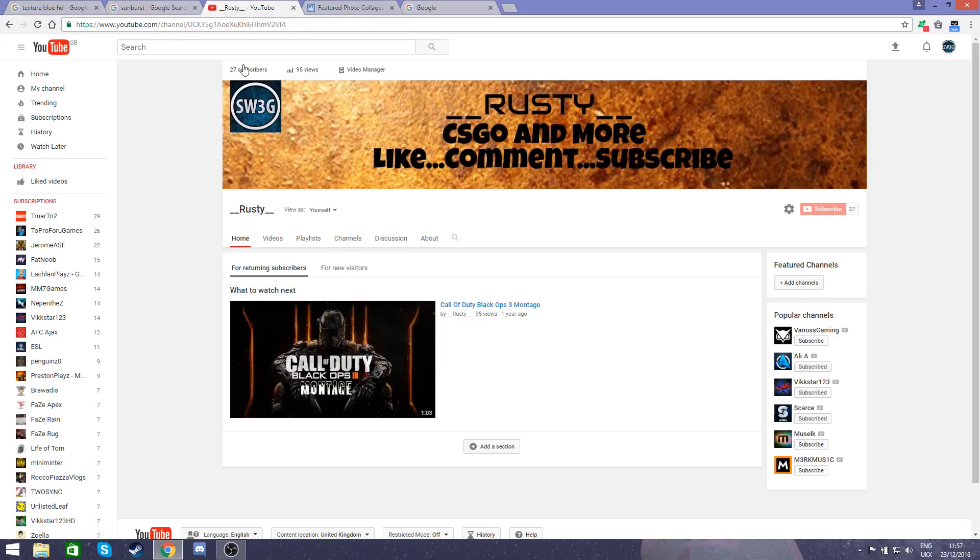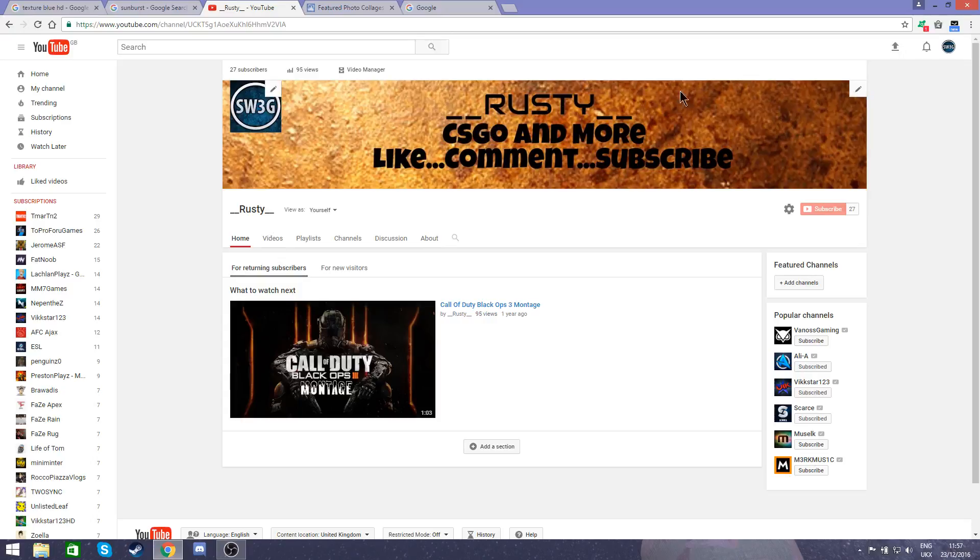Alright, so what I'm here today is to show you how to create a YouTube banner or a channel cover. Basically, if you don't know what a channel cover is, it is the thing that shows off your profile in the background like this here.